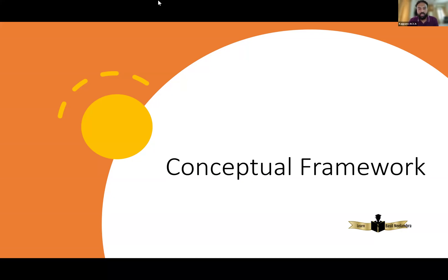This is pretty much a theory chapter. In this video, I'll be explaining the Conceptual Framework topic. I will also be discussing QSAS as well as OT Revision questions in a few upcoming videos. So don't forget to subscribe to this channel as I will be uploading more videos on Conceptual Framework.